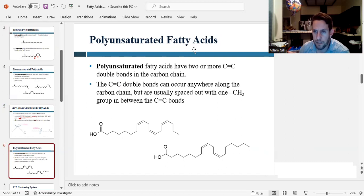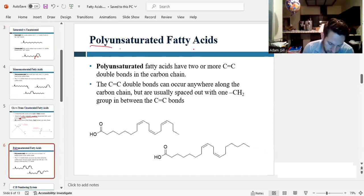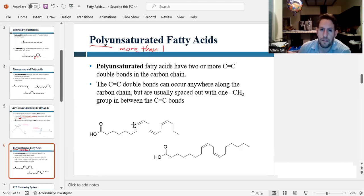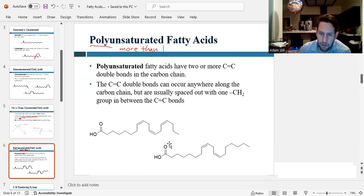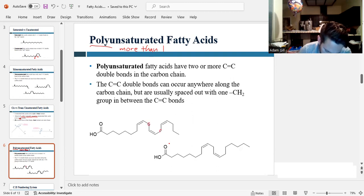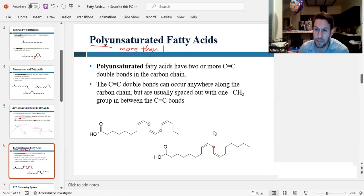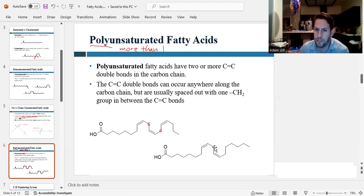You can also have polyunsaturated fatty acids, where poly means more than one — so there are more than one double bonds in the tail. Could be two, three, four, five, or more. These tails are really kinked because of the double bonds. Usually when you have a polyunsaturated fatty acid, the double bonds are spaced out by one CH₂ group in between them: double bond, CH₂, double bond, CH₂, double bond. That has to do with how fatty acids are synthesized in organisms.